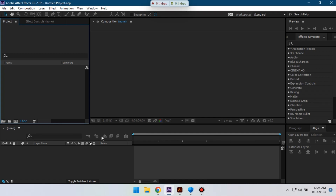Hello everyone, welcome to another After Effects tutorial. In this video we are going to make this third long animation.